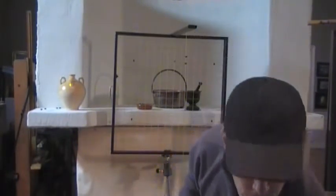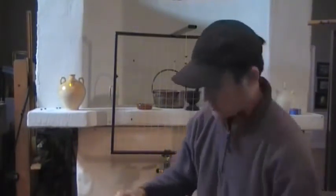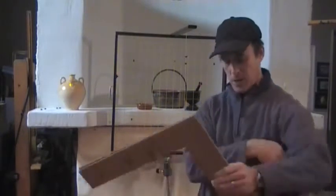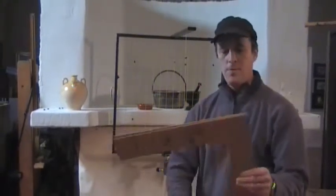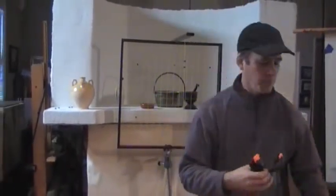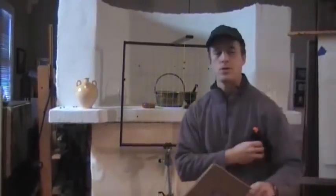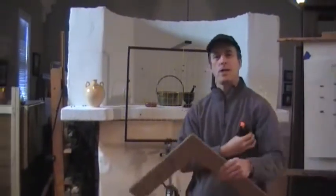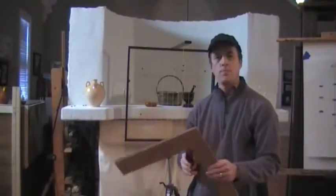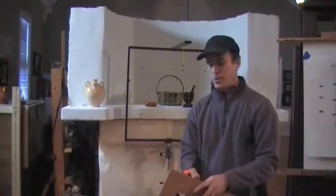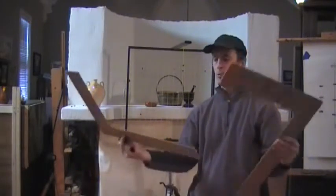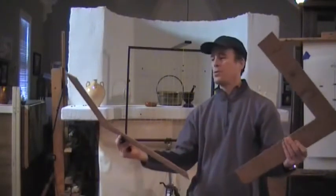The first technique is called using framing L's. Now, my framing L's here are made out of Luan plywood, which I just cut out with a saw. You take two thin pieces of plywood and just cut them out.